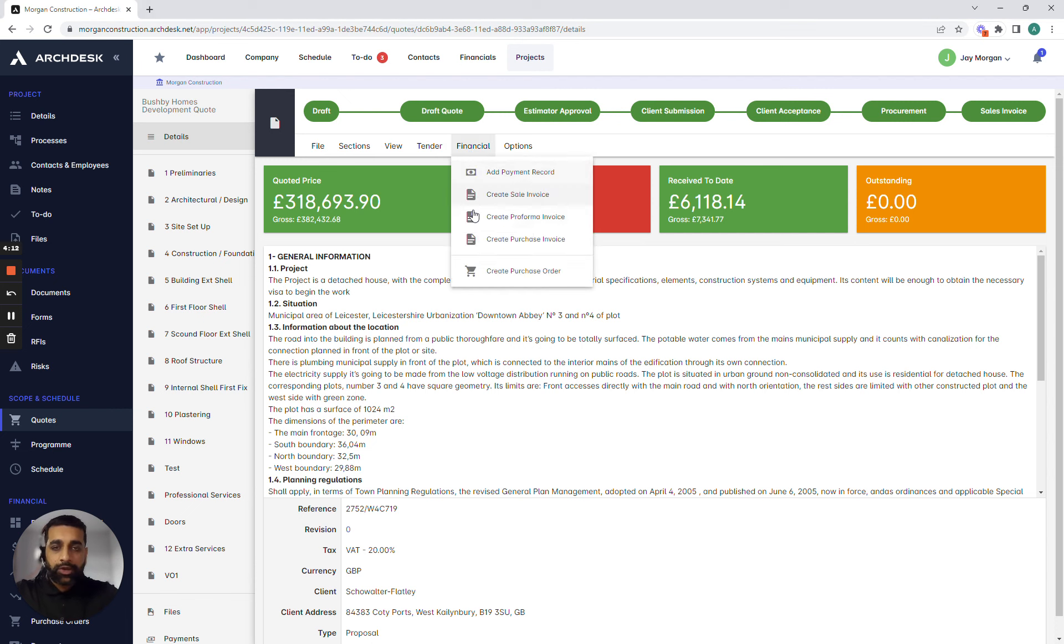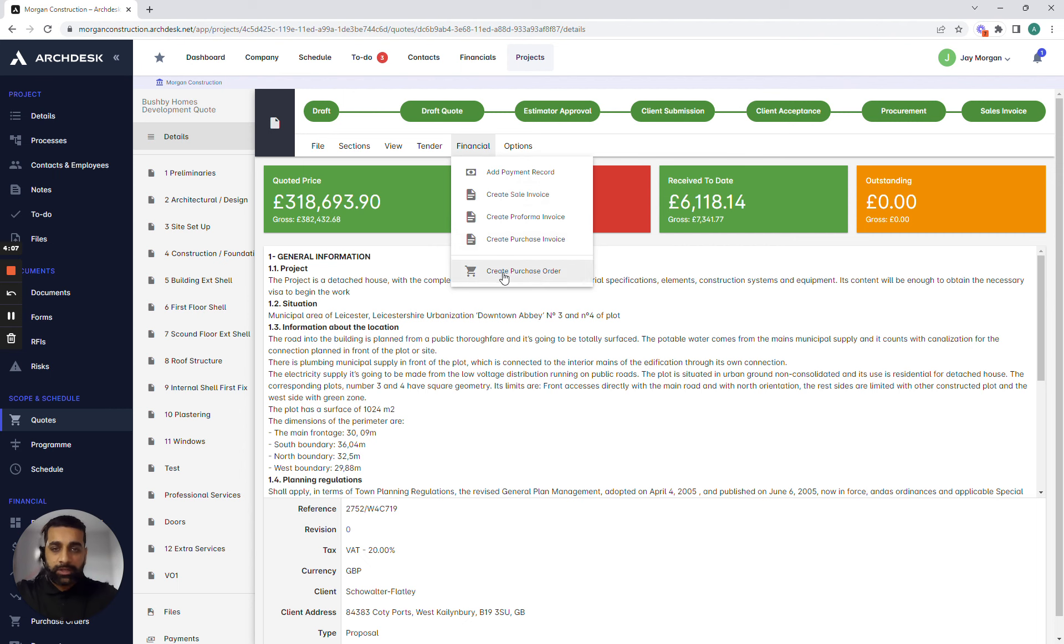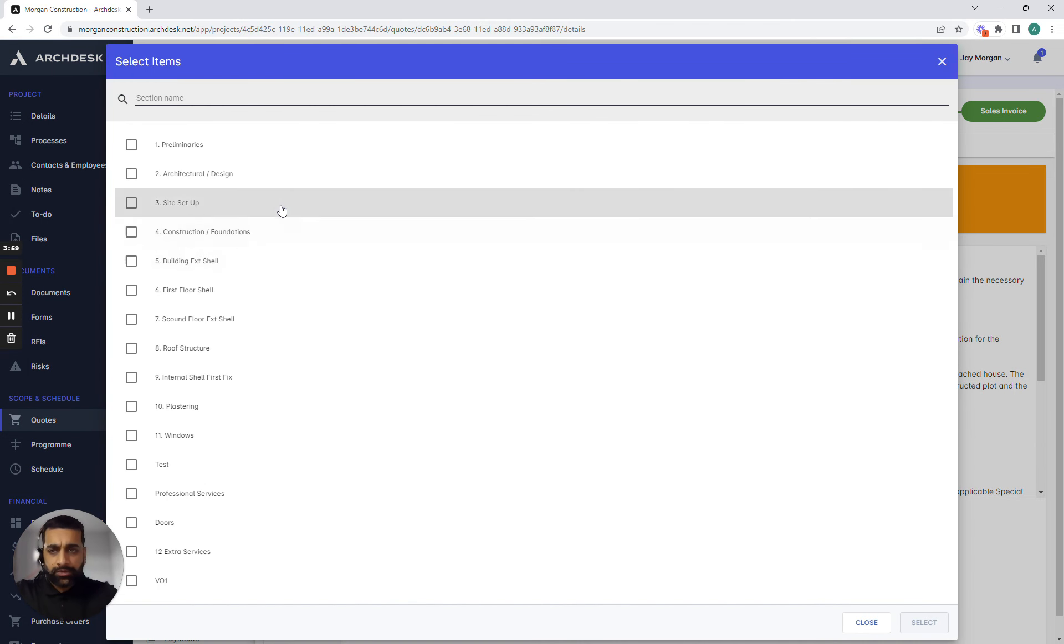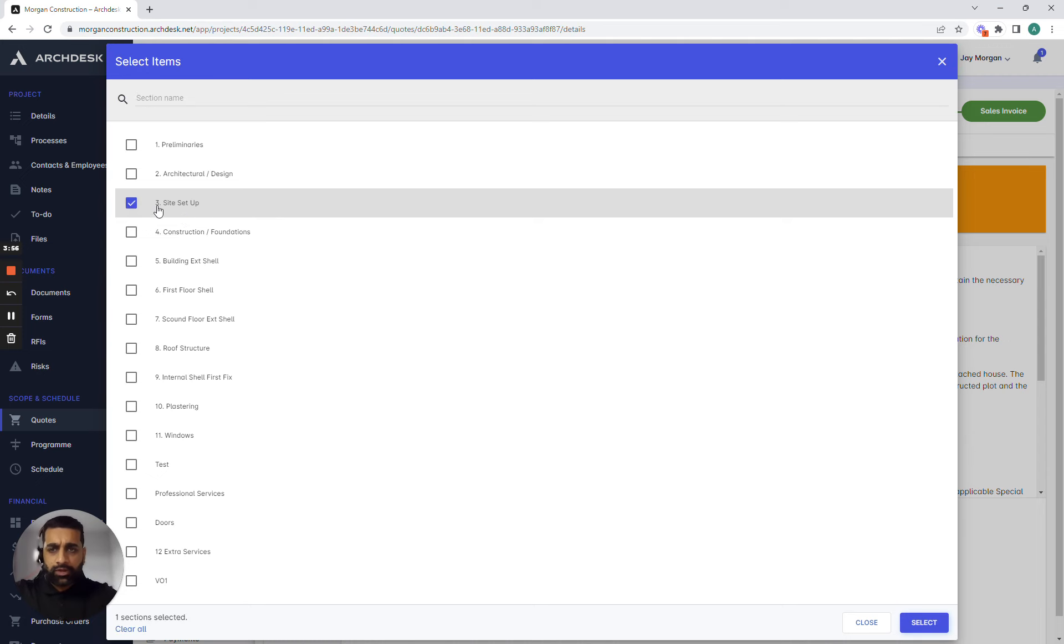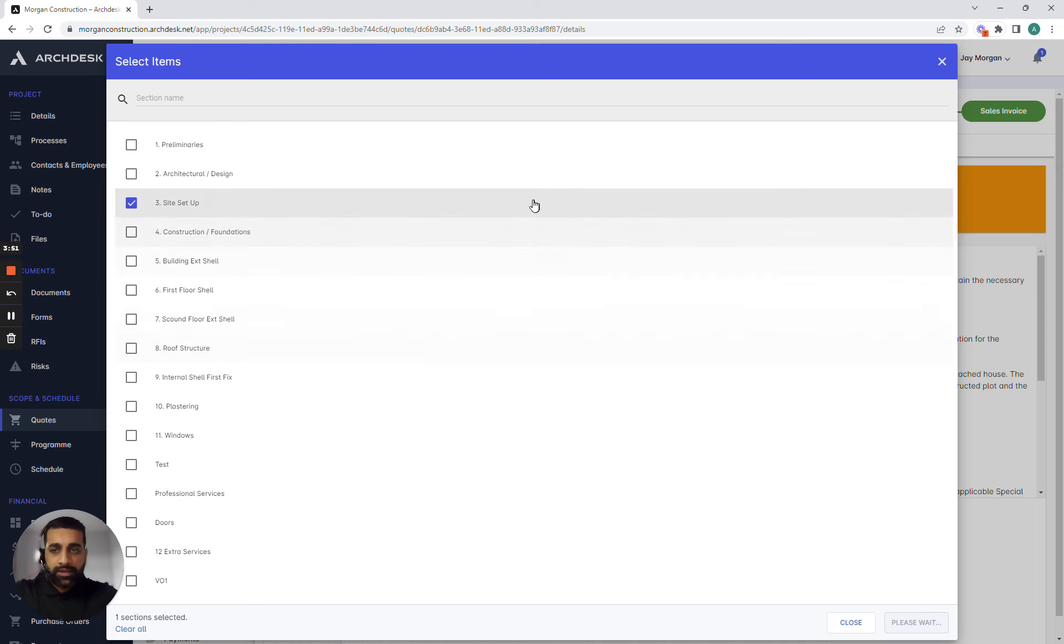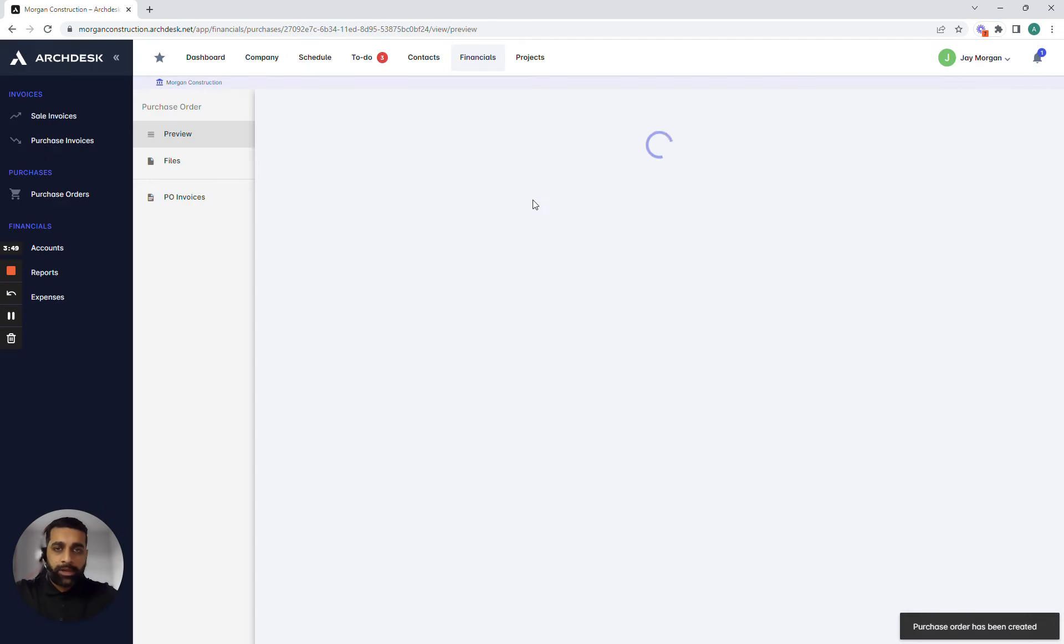So in ArcDesk we connect the information together. Against the quote procurement teams just need to come into the financial button, click on create a purchase order and start to create purchase orders from sections for items or for multiple materials. In this particular instance we're going to create a purchase order for our complete section which is for site setup and as soon as I press the select button that allows me to create a purchase order.